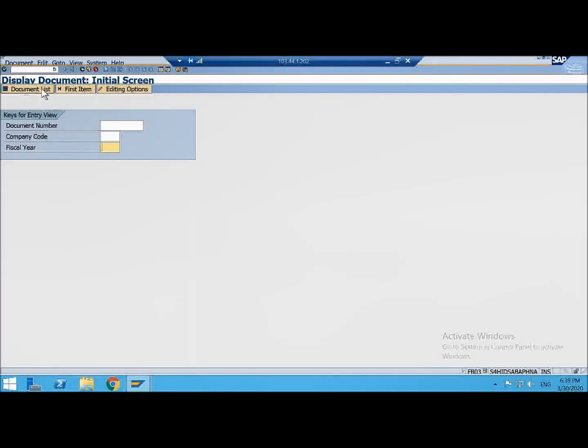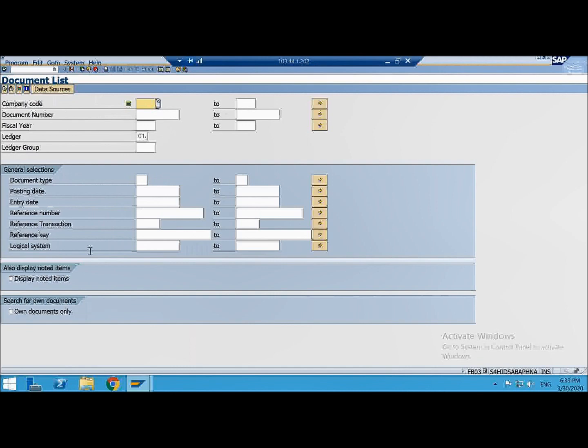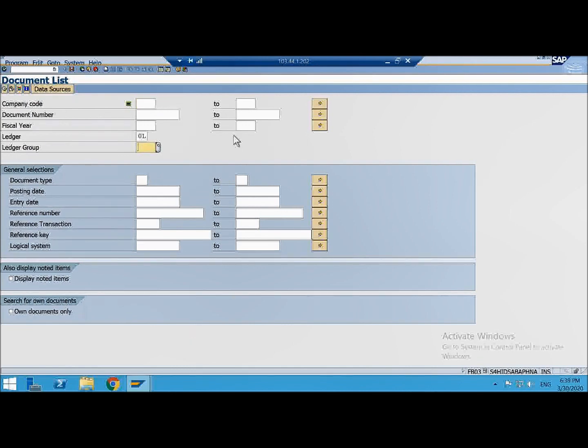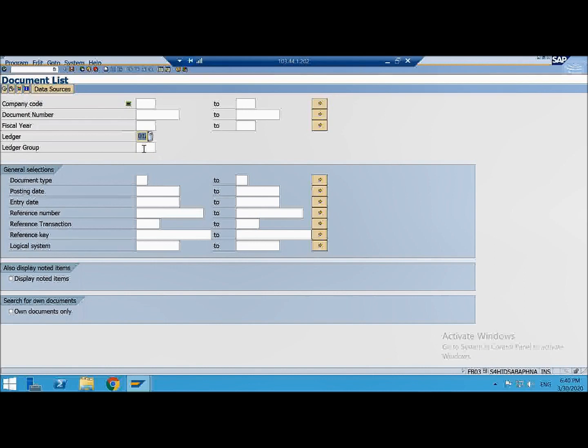Now if you don't remember the document number go to this document list and these are the criteria which you can use to look for a document. You can enter a company code, a leading ledger or non-leading ledger. So specific to a ledger if you have done posting then you have to look in that ledger only, it will not reflect in another ledger.